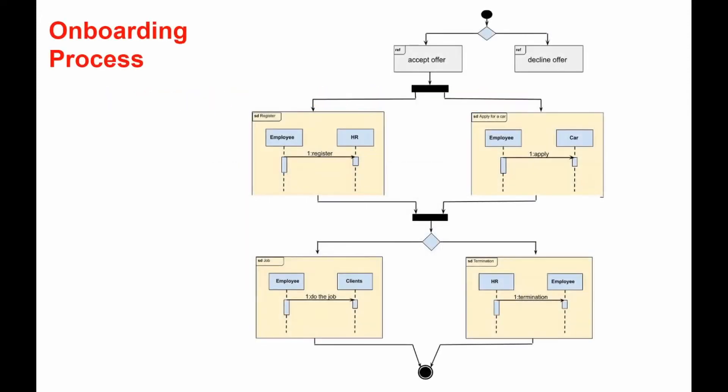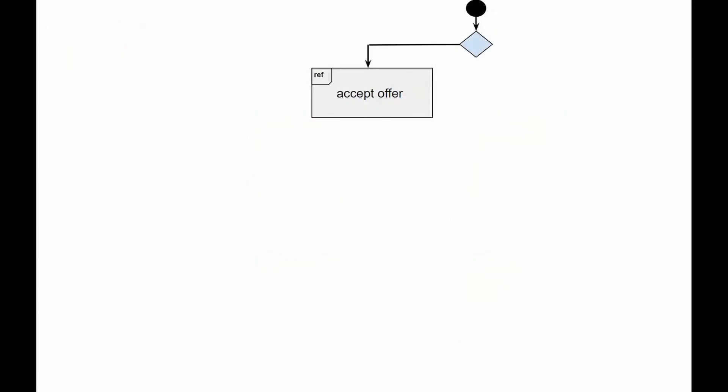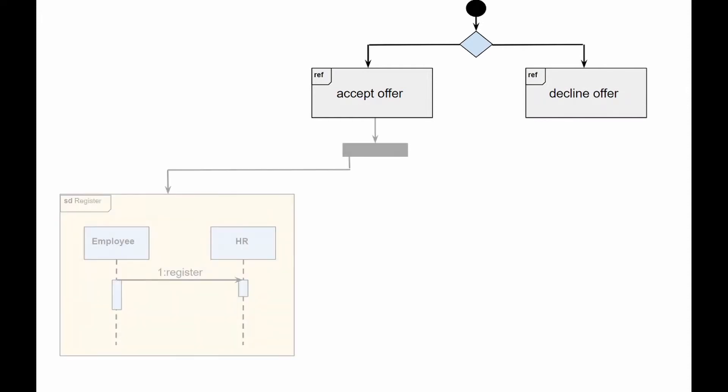So, let's analyze the diagram step by step. The diagram shows an example of an onboarding process. The employee must first accept or reject the offer. Note that second option does not contribute to the onboarding process. After accepting the offer,